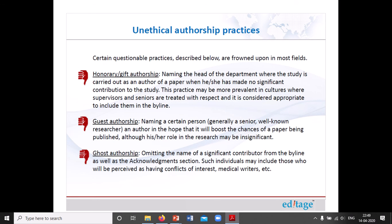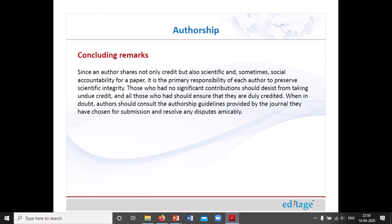Wrong practices include giving gift authorship to someone who simply holds authority, or giving guest authorship to a well-known person in the field, while removing someone who has made a significant contribution. These are unethical practices. Overall, authorship is an important topic, and the main thing is that it should be very clear when anyone is conducting research who deserves to be credited.